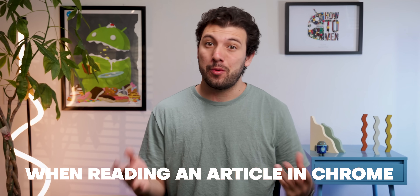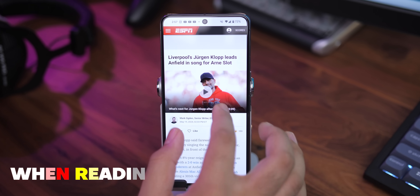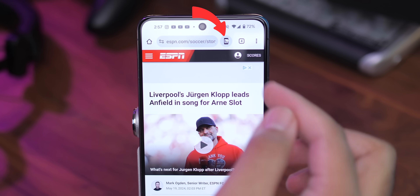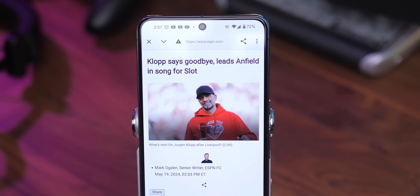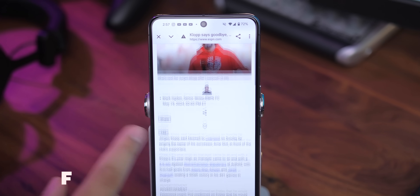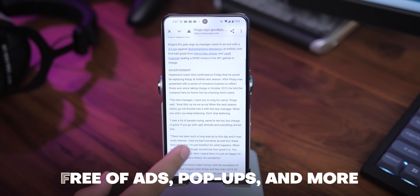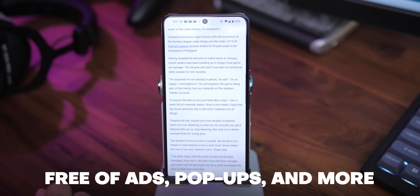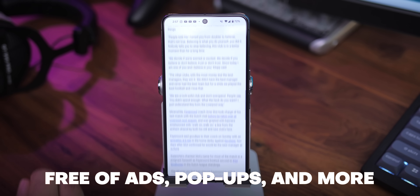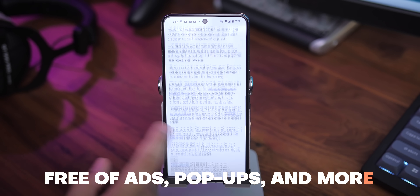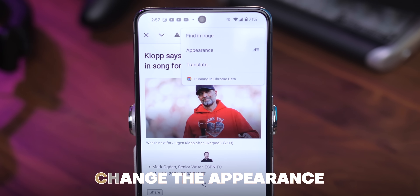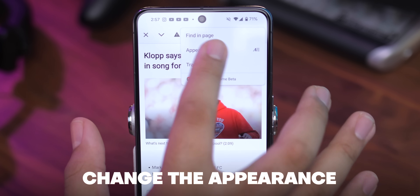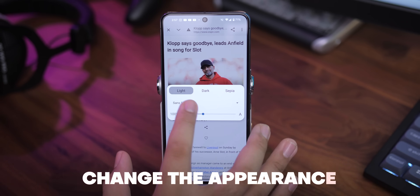When reading an article on Google Chrome, tapping this button right here gives me a way clearer reading experience, completely free of ads, pop-ups, and any other distractions. This mode also allows you to change the appearance of the article, too.